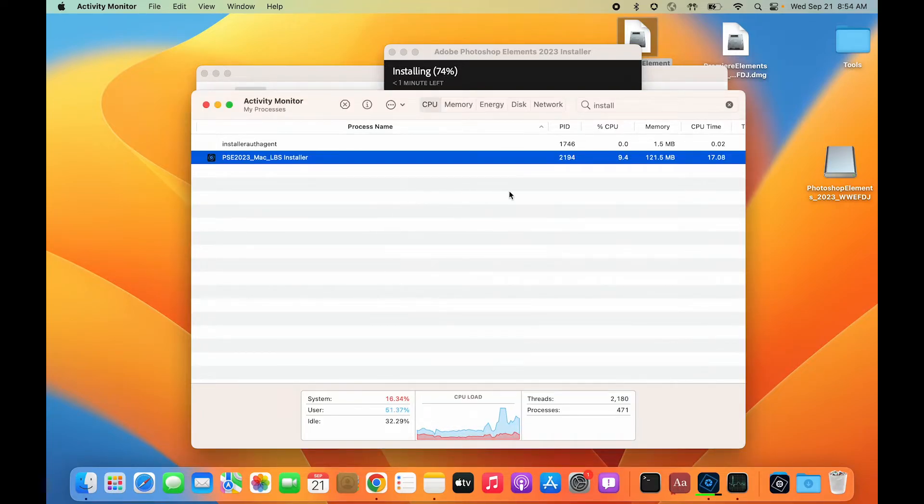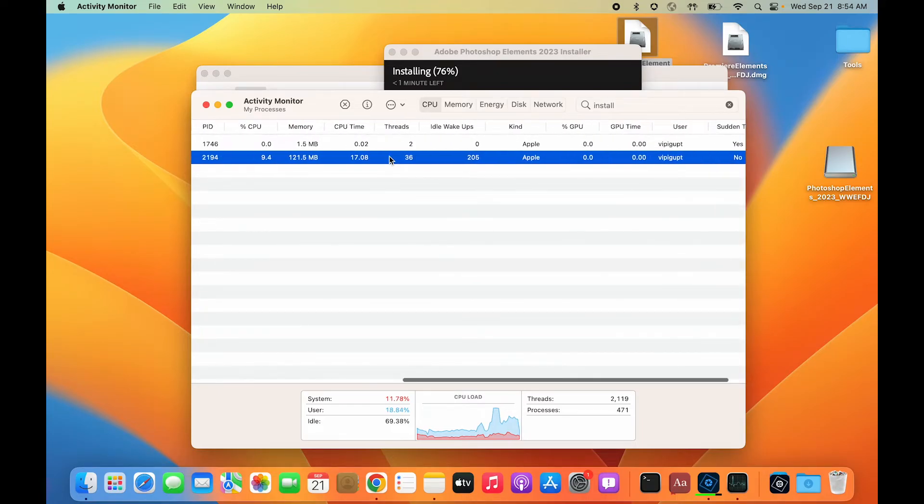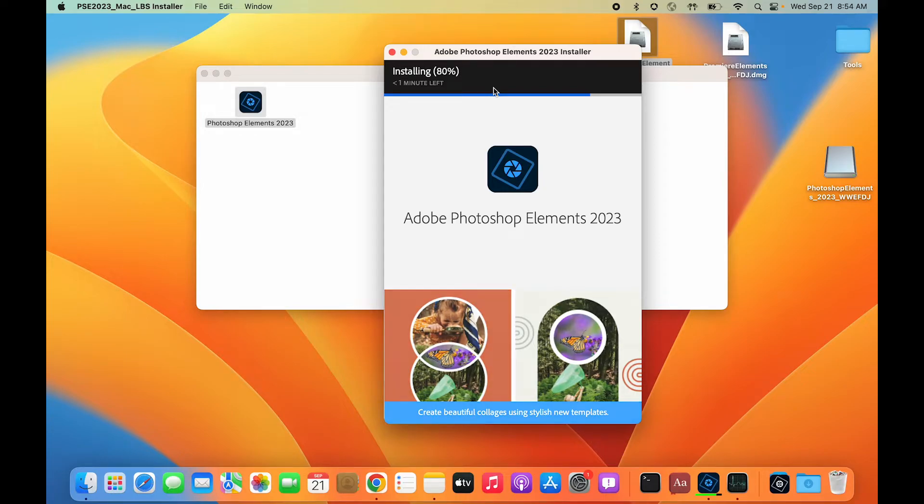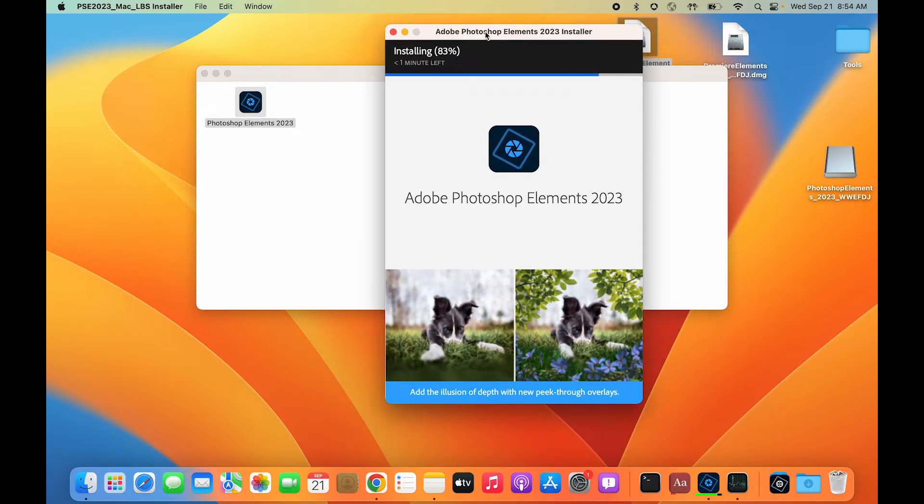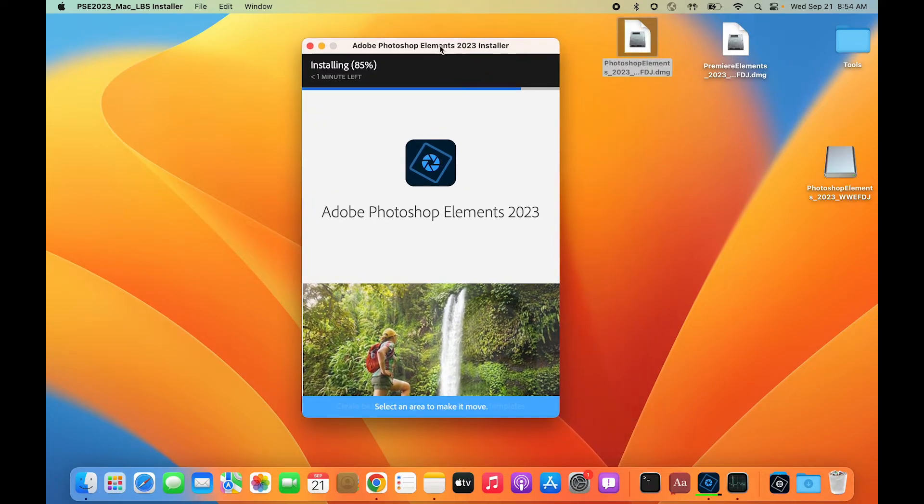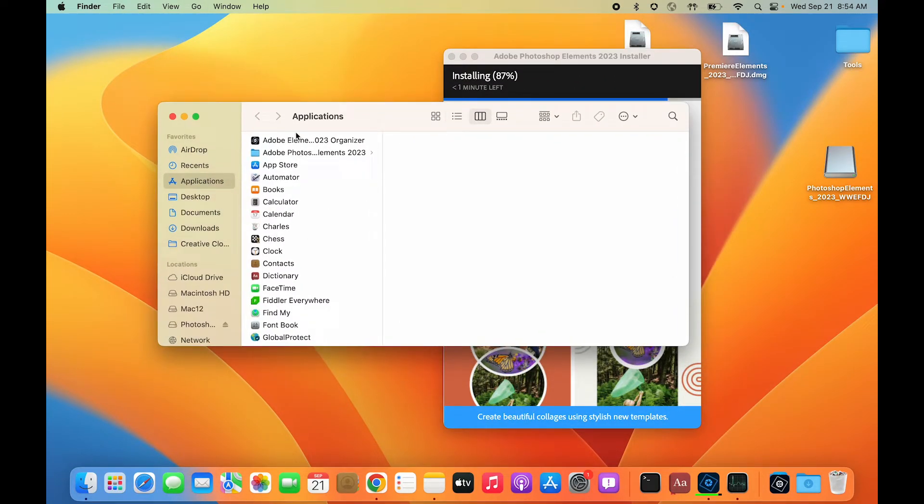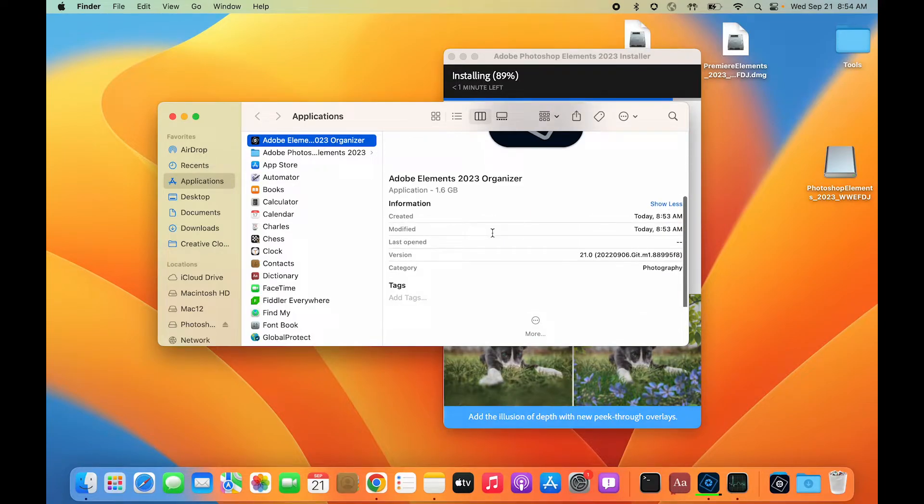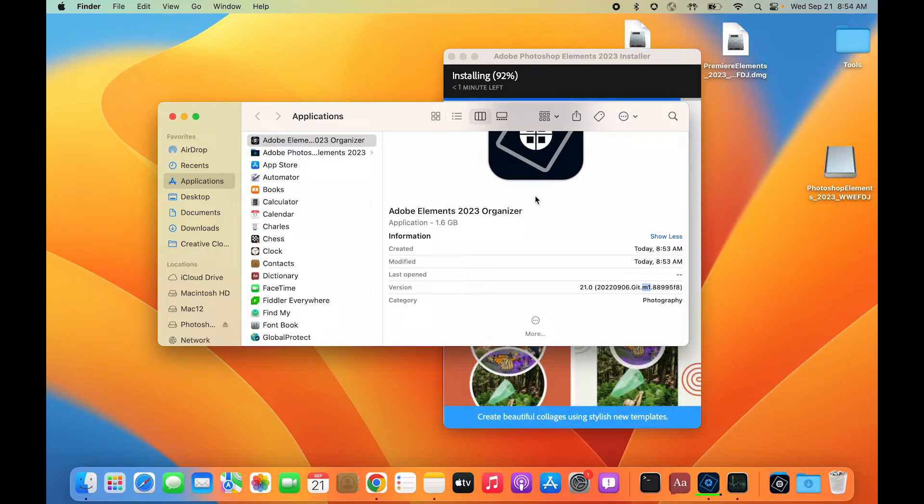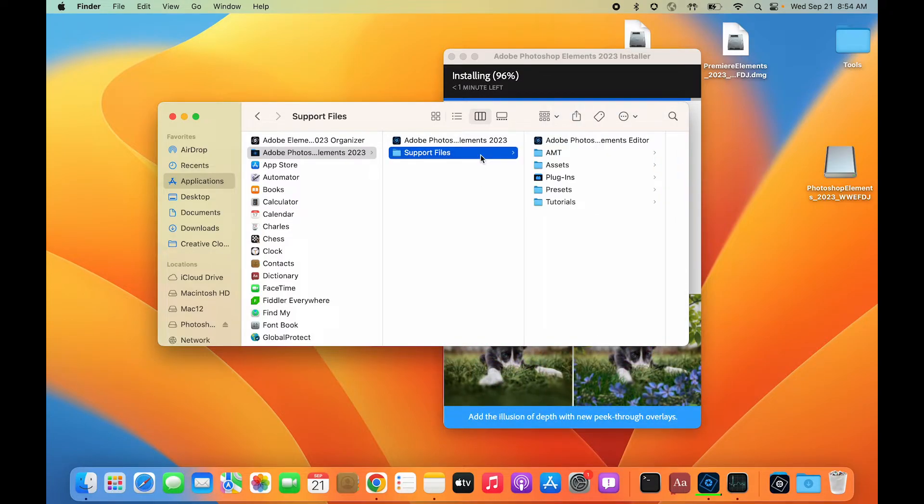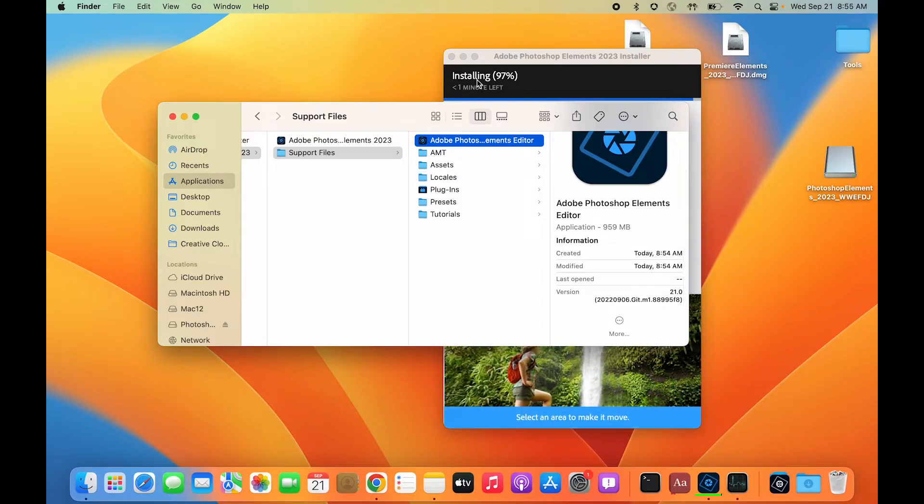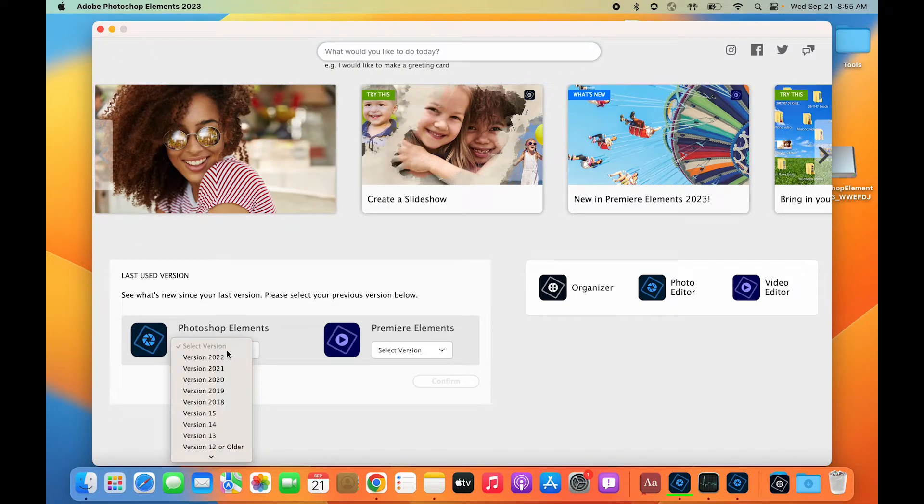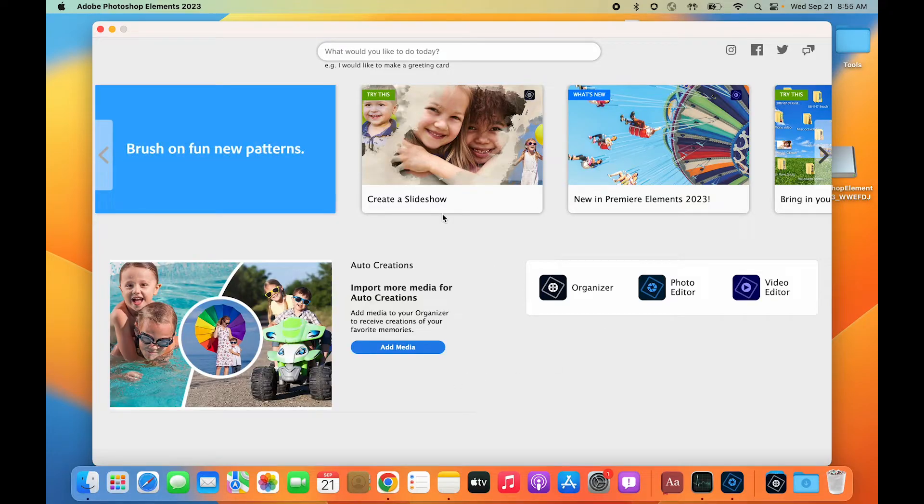The installation is at 78%, 83%, 84% and progressing quickly. By default it gets installed inside your Applications folder. The Elements Organizer 2023 is already installed, and I can check the build number—it says M1. Photoshop Elements also shows M1, and support files editor shows M1 as well. At 8:55 AM, the installation is complete—that's three minutes total.